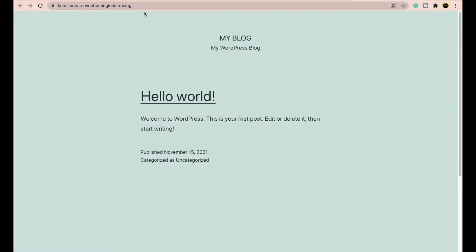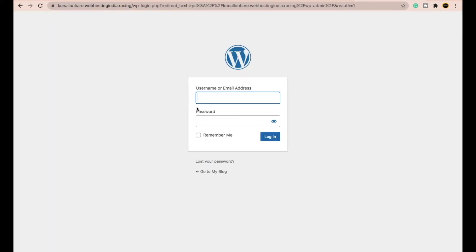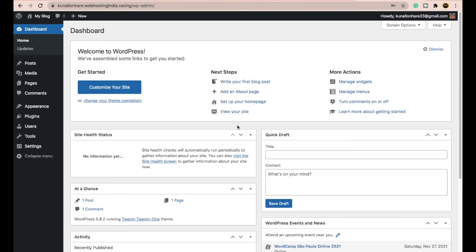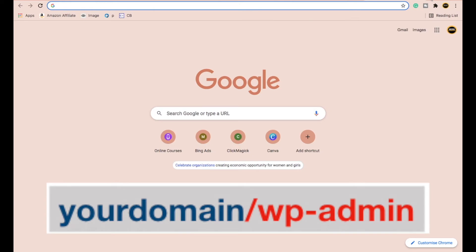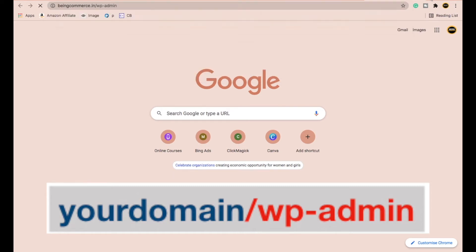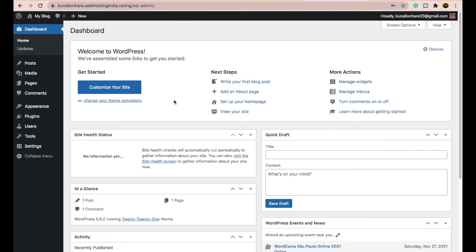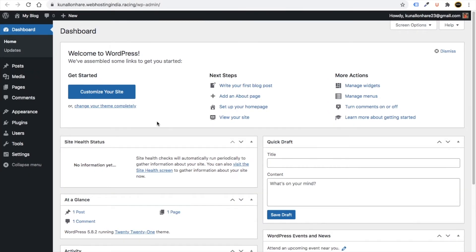After clicking Install, it will take a moment. Once WordPress is installed, click the URL shown. To log into your WordPress dashboard, type your domain name followed by /wp-admin and press Enter. Enter the username and password you set during installation and click Login. We have successfully installed WordPress and can now start building our website.